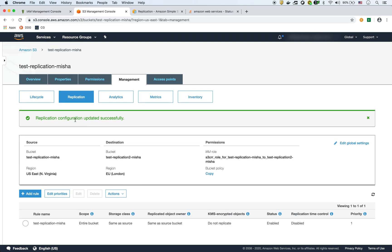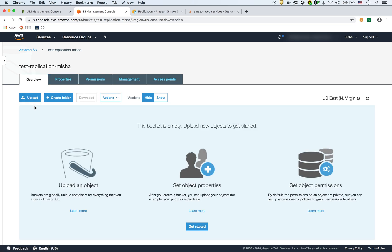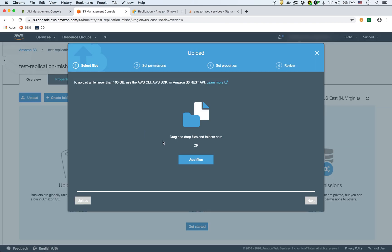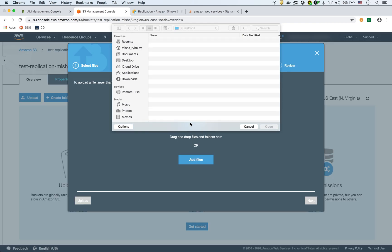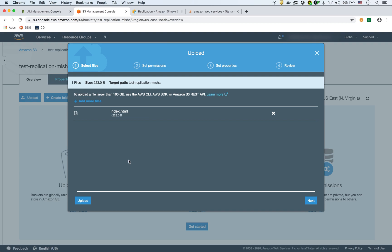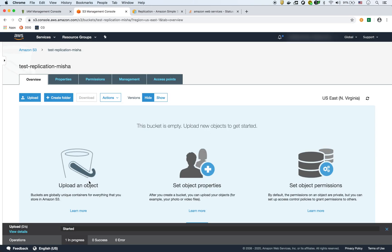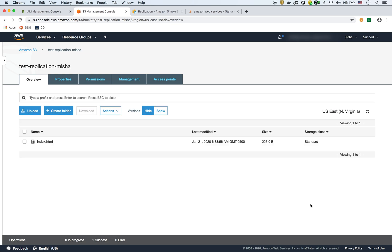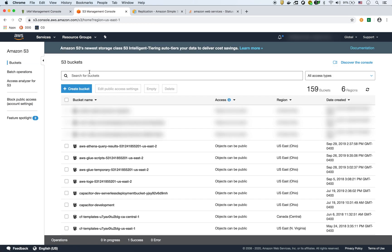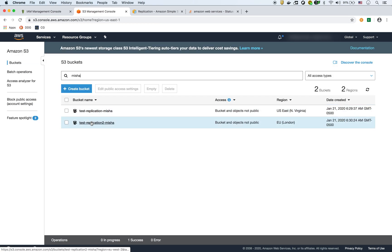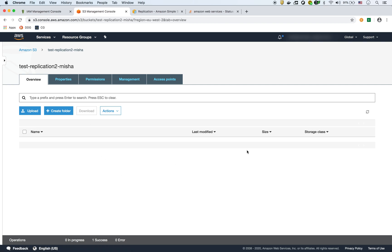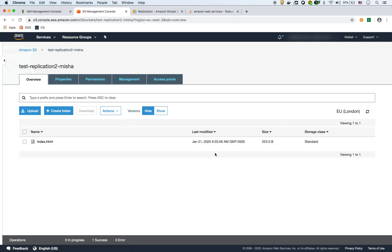Now I'll add a file to the first bucket. I'm going to upload index.html and hit upload. Now I have that file in the source bucket. I'll go into my destination bucket — and it should replicate fairly quickly. There it is — the file has replicated.